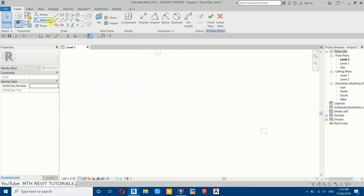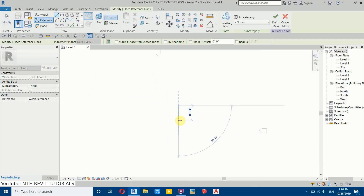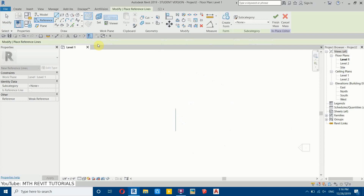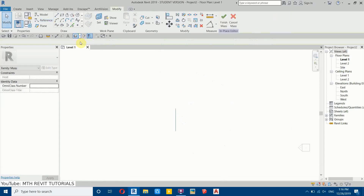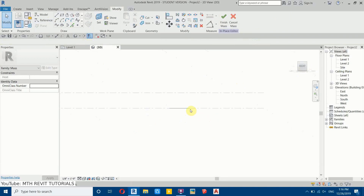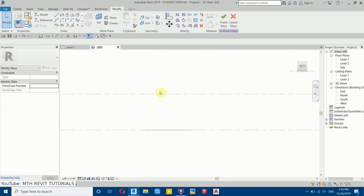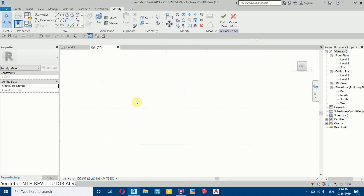First let's draw the reference line. Go here, select Reference Line, and draw a reference line like this. Then go to the 3D view and let's go to the right view. Now we need to create the profile or the design for the wall.